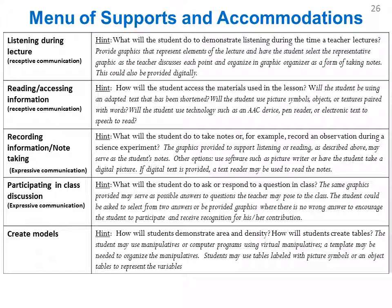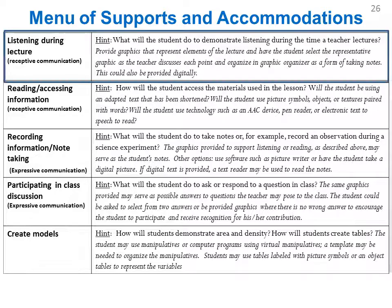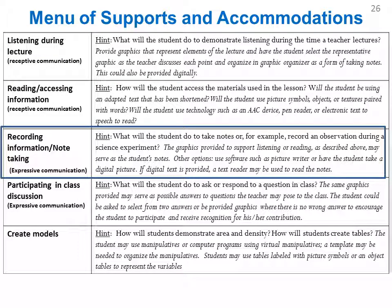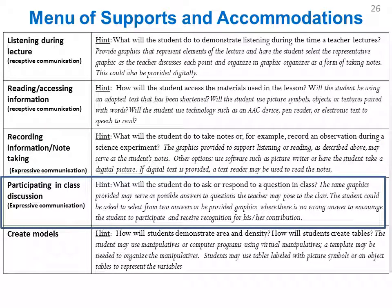A menu of supports can help plan for how a student is listening during lecture, taking notes, or participating in discussion. The student can be given tactile or graphic representations of key points and select each throughout the lecture. Lectures might be provided digitally. The student can use graphics or tactile representations to collect notes — notes could be transcribed in picture symbols, pre-printed for the student to mark along, or organized using pre-programmed communication devices. Adapted keyboards, digital text, text readers, and photographs may also be used.